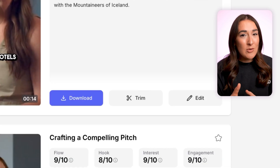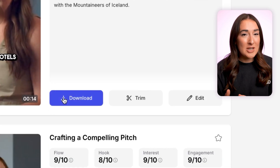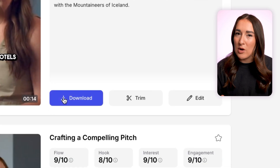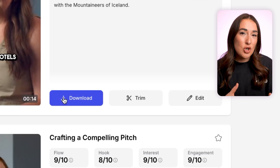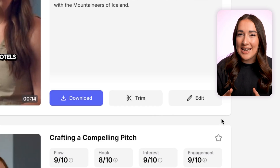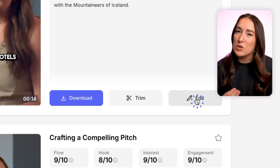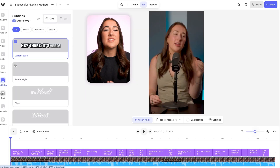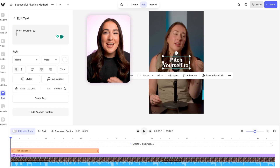Now I can either download or post my top clips right away. I can trim it even further, or I can hit edit here to manually tweak and optimize it for YouTube Shorts success.